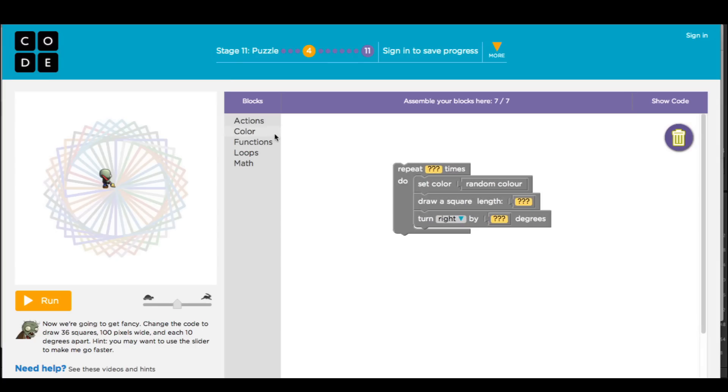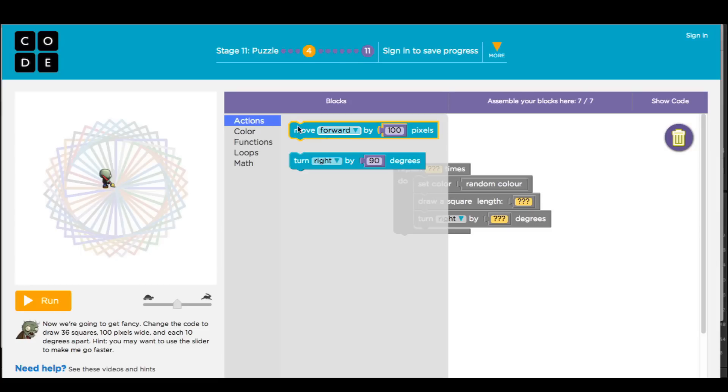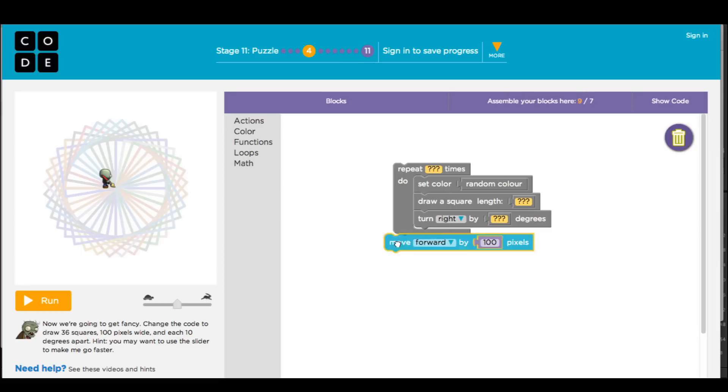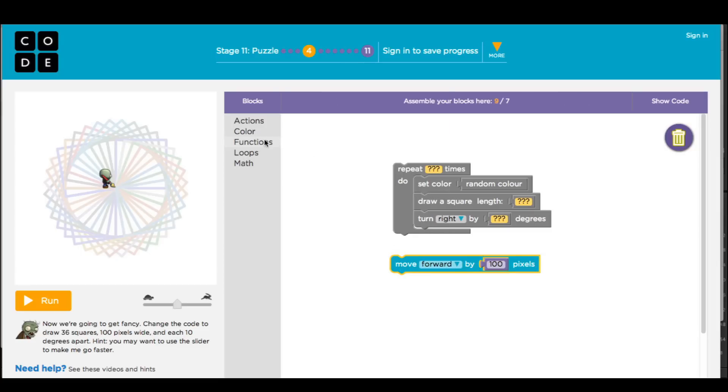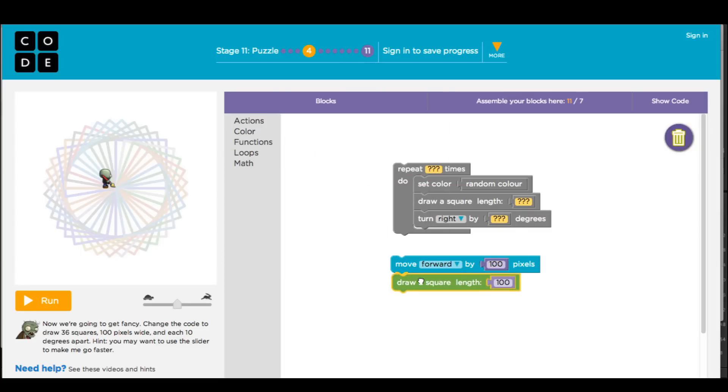Syntax is a set of rules on how to combine instructions so the computer can understand them. In visual programming languages, syntax is easy, because you have a menu of available instructions which you can drag and place next to other instructions, and then you're good to go.